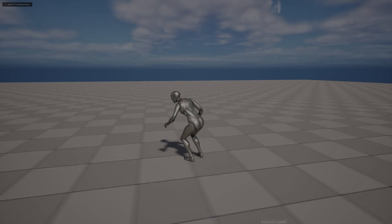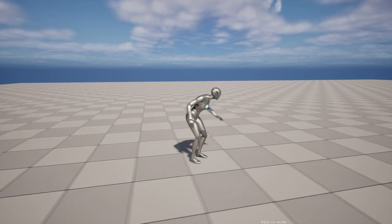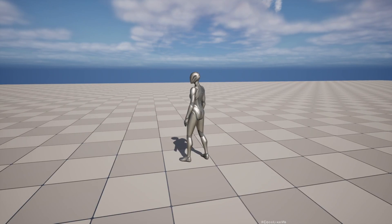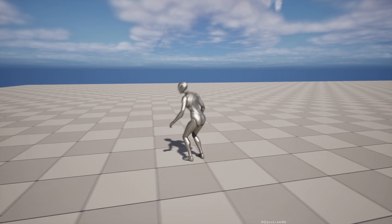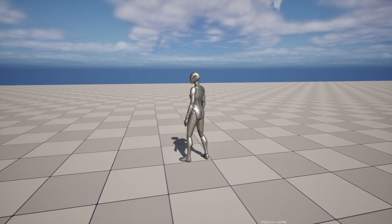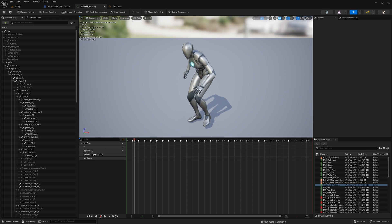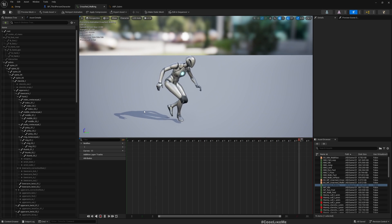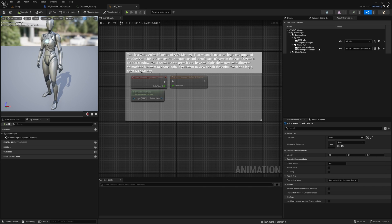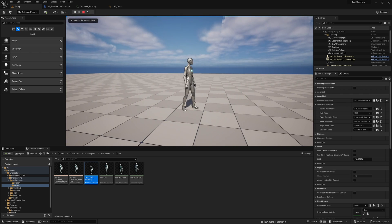Have you encountered this issue: whenever you import and use a custom animation in Unreal Engine, the upper body is working but the footwork is not working — it's just hovering in place without any real movement. If we check the animation on its own it works fine, but when used inside the animation blueprint it doesn't work.